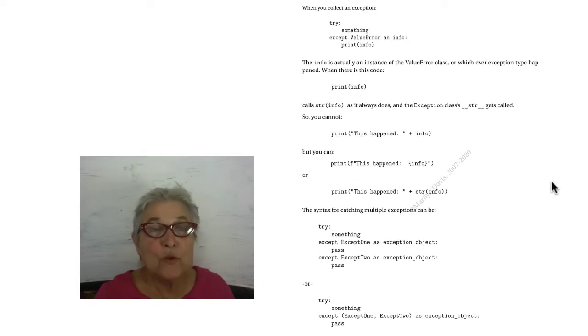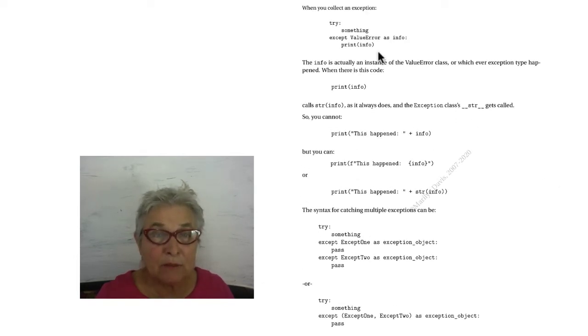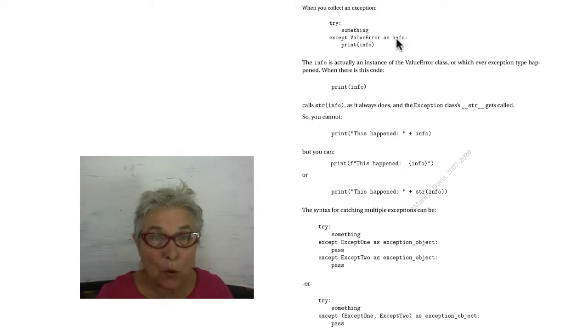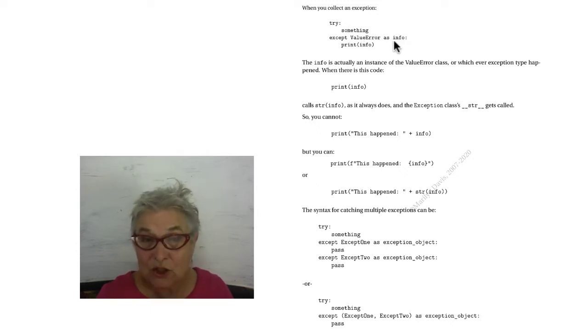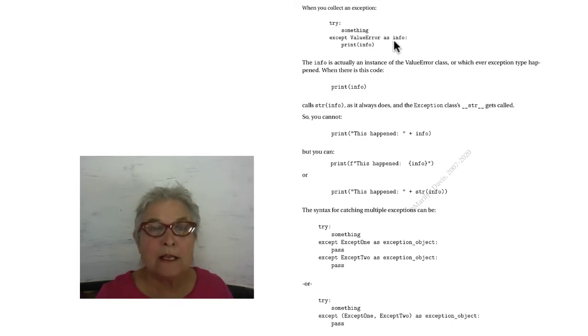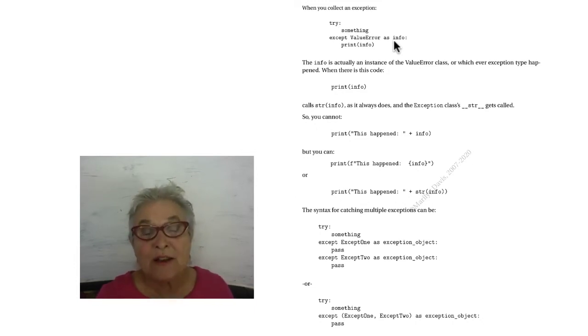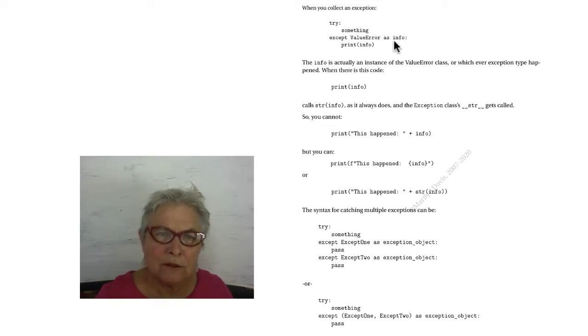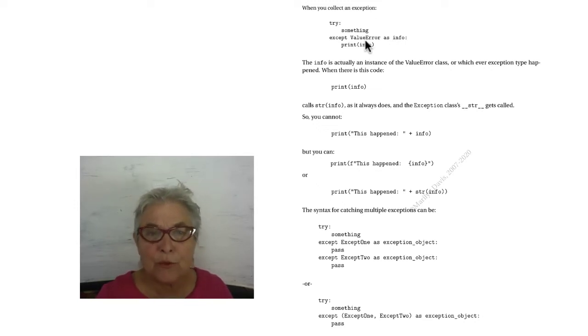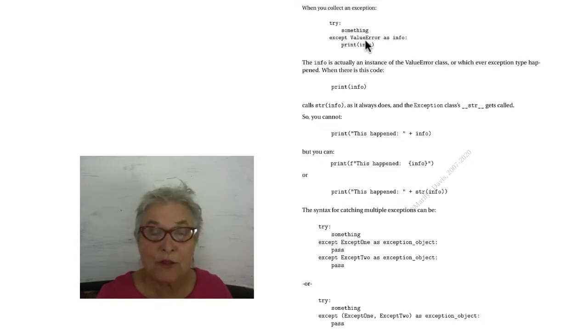When you collect an exception, here I'm collecting a value error as info, and then printing that info. What comes into info is an object of the value error type. So it's an object. When we print it, it pushes it through its magic string. So that's what that is used for.